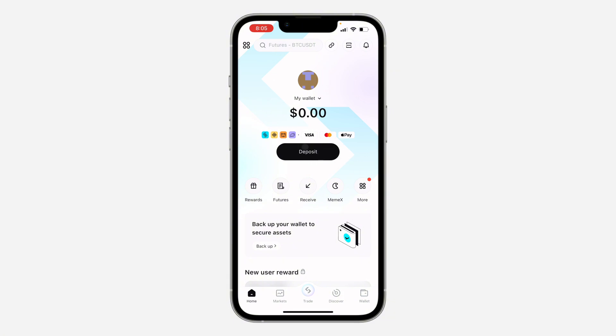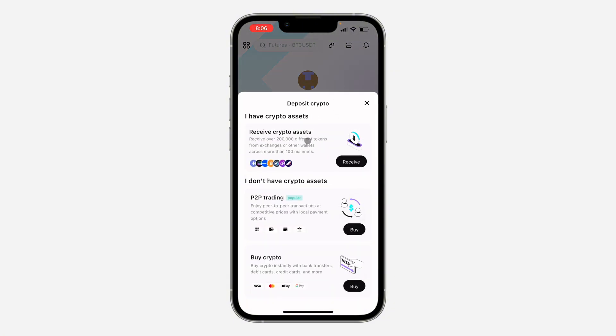You need to click on deposit right here. Once you click on it, you are going to deposit crypto.